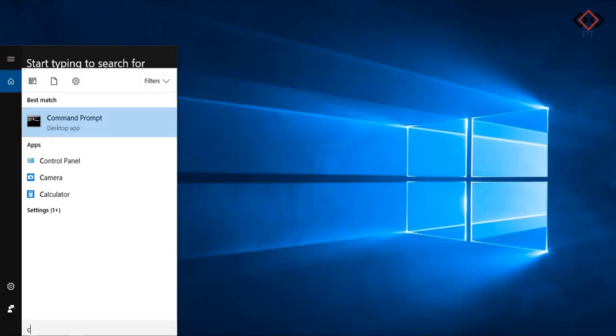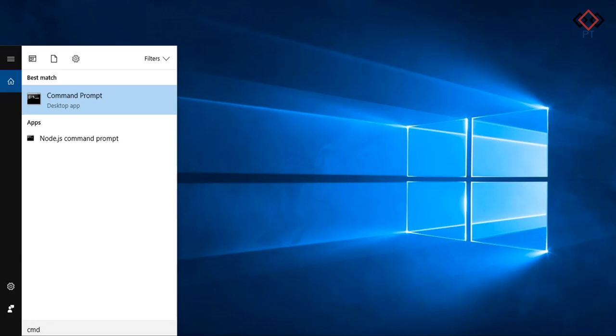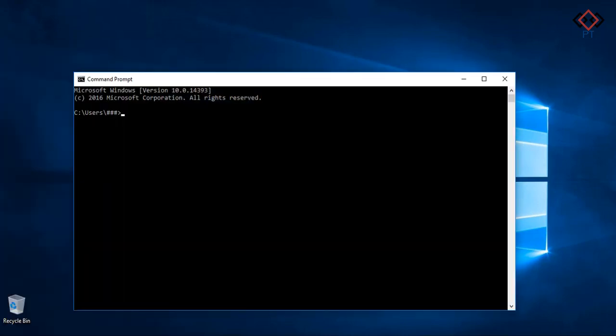Now open command prompt. If you use Mac or Linux, open terminal. Check your Node and npm version.